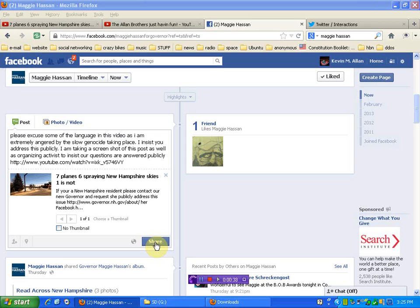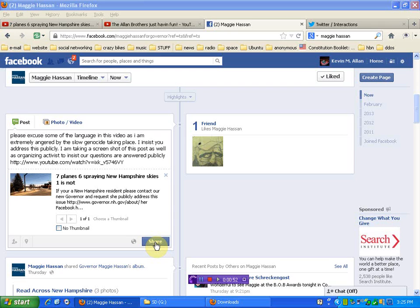The post says, please excuse some of the language in this video, as I am extremely angered by the slow genocide taking place. I insist you address this publicly. I am taking a screenshot of this post, as well as organizing activists, to insist our questions are answered publicly, and I'll link to the video.